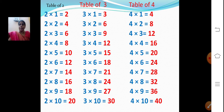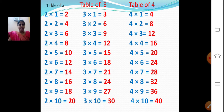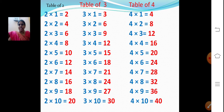Now table of 3. I think you all know 2 to 10 tables. 3 ones are 3. 3 twos are 6. 3 threes are 9. 3 fours are 12. 3 fives are 15. 3 sixes are 18. 3 sevens are 21. 3 eights are 24. 3 nines are 27. 3 tens are 30.